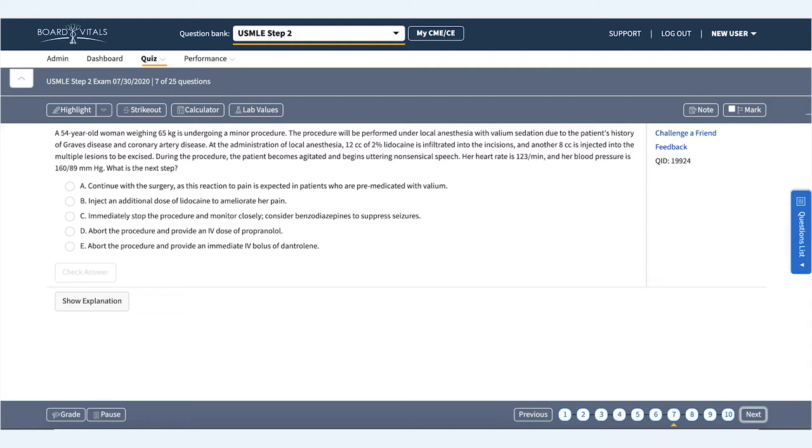Another 8 cc's is injected into the multiple lesions to be excised. During the procedure, the patient becomes agitated and begins uttering nonsensical speech. Her heart rate is 123 beats per minute and her blood pressure is 160 over 89. What is the next step?